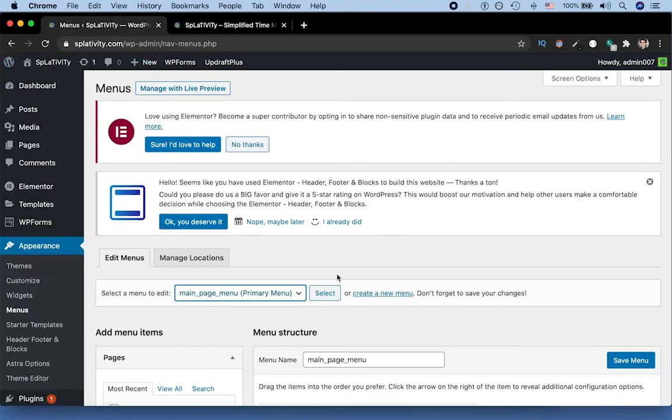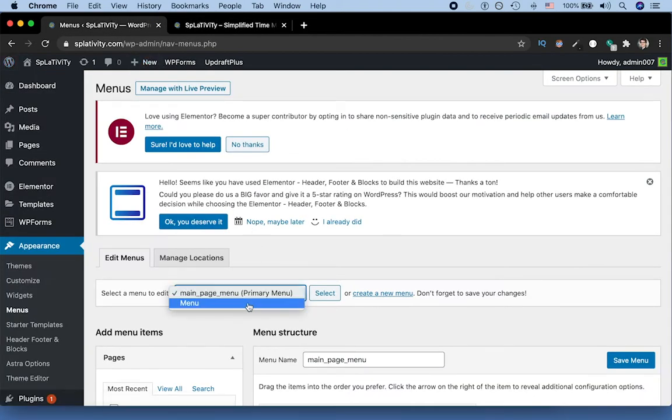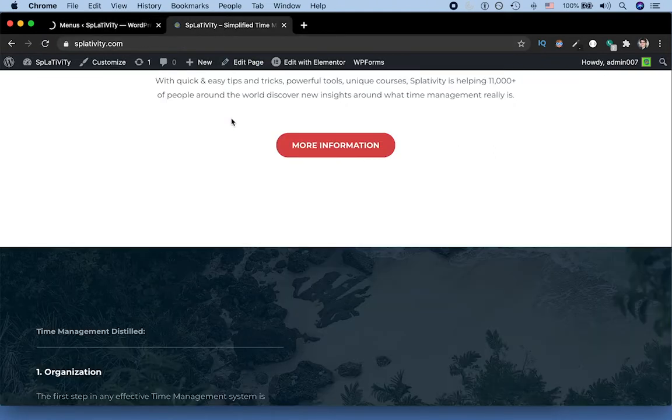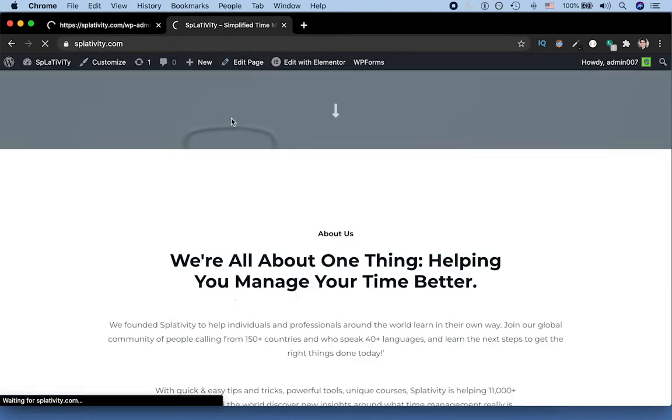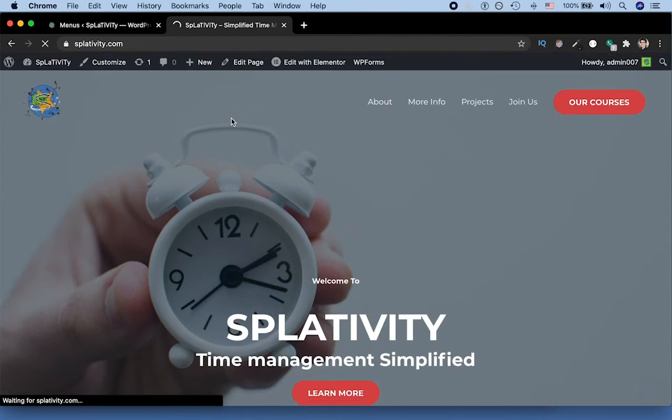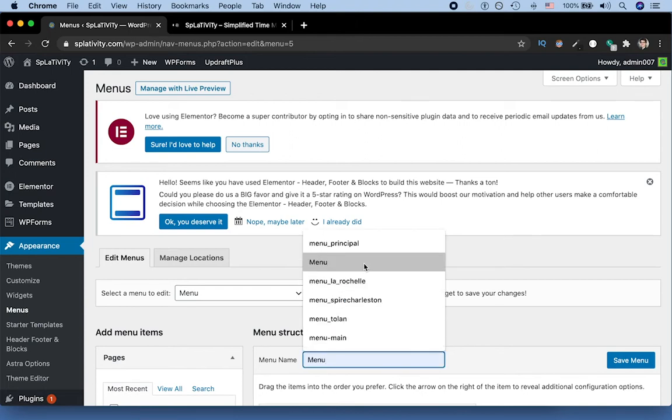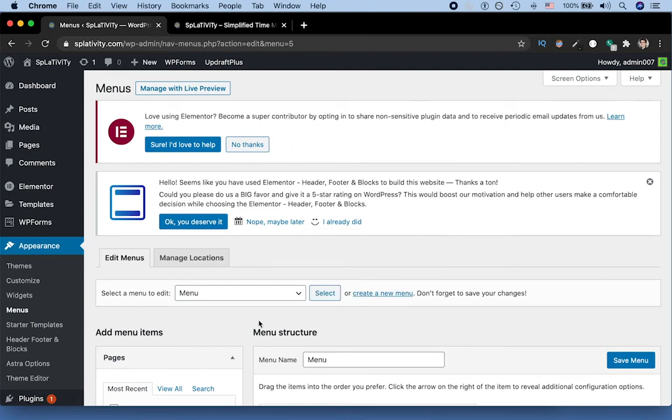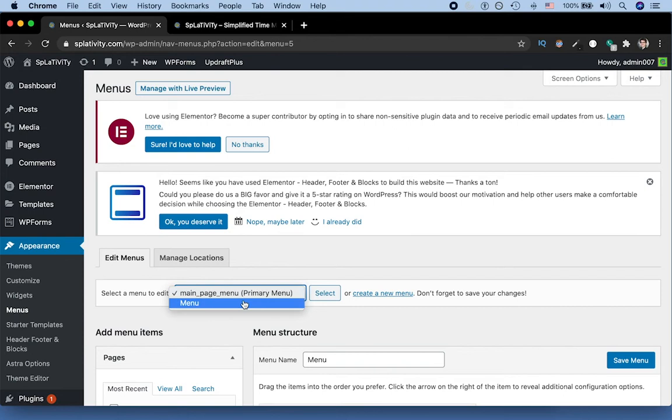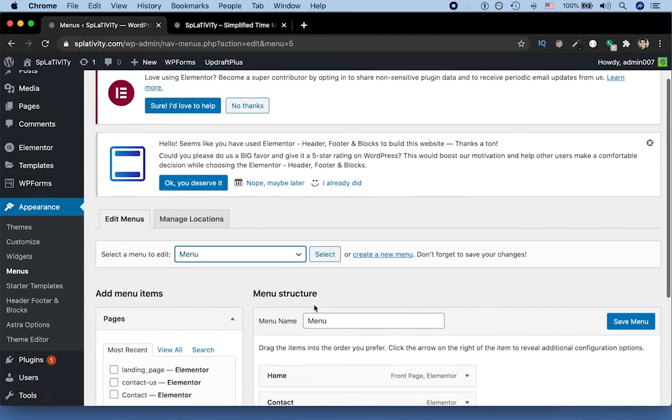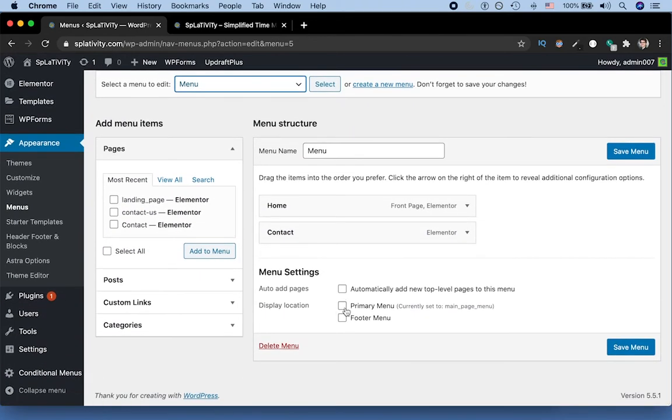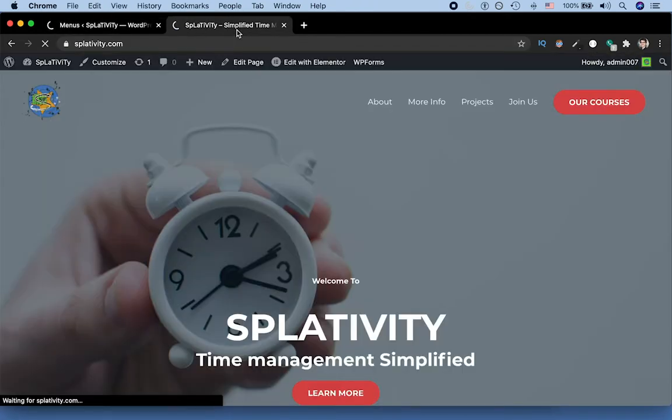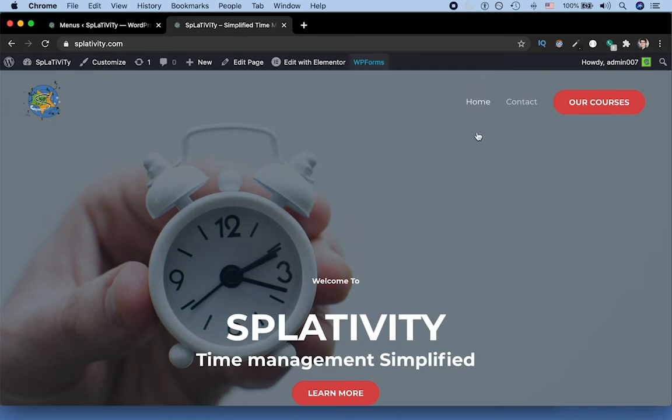So that's pretty cool. But what we can do is we can select this original menu. And we'll create it as our primary menu and click save. And when we reload the page, it looks something like this.